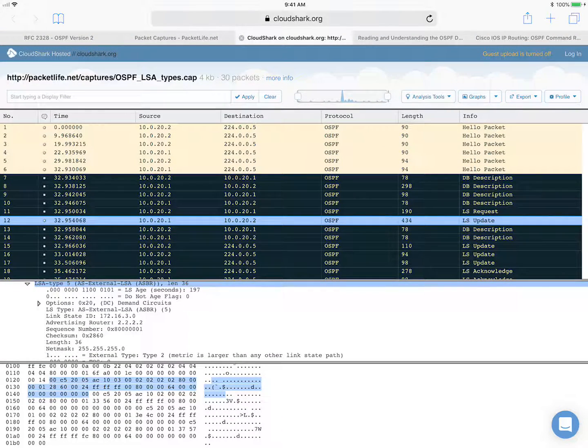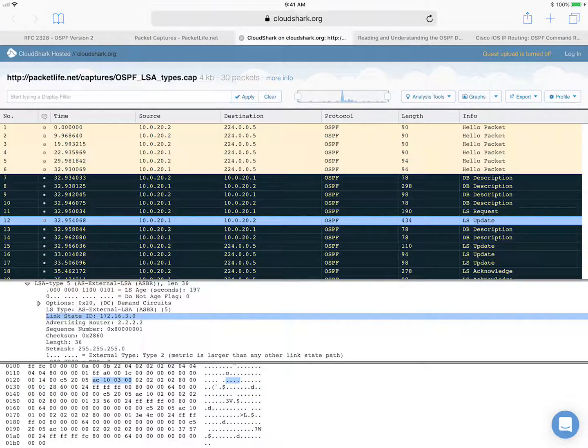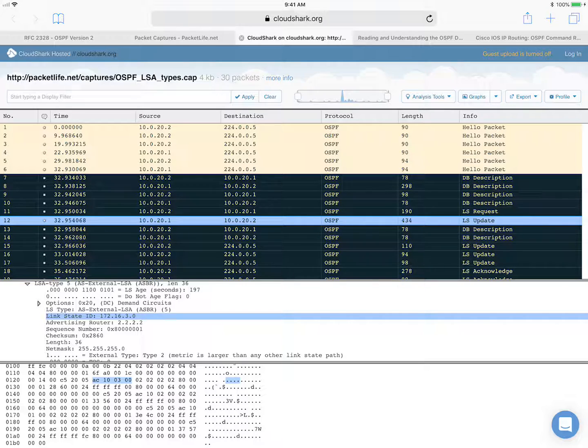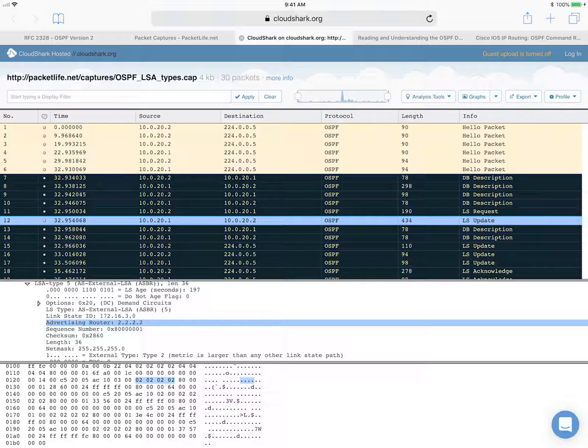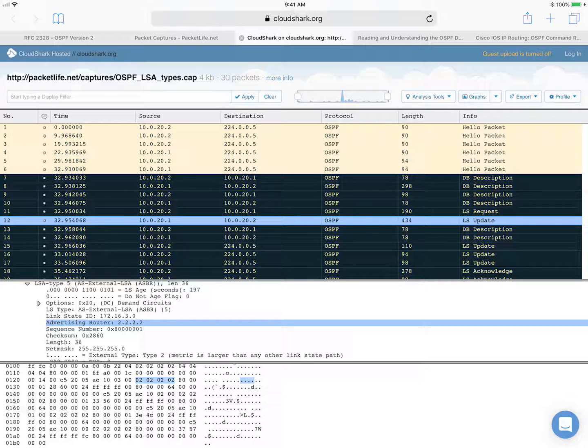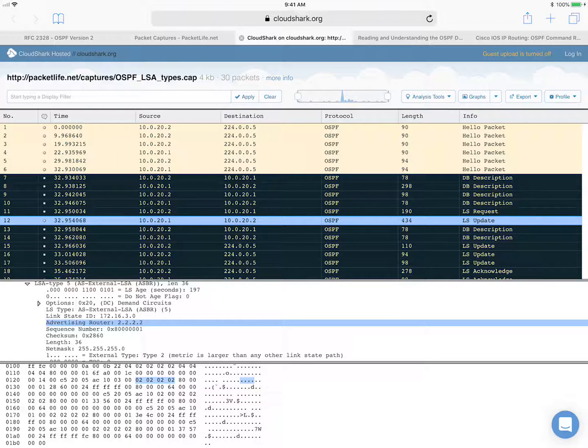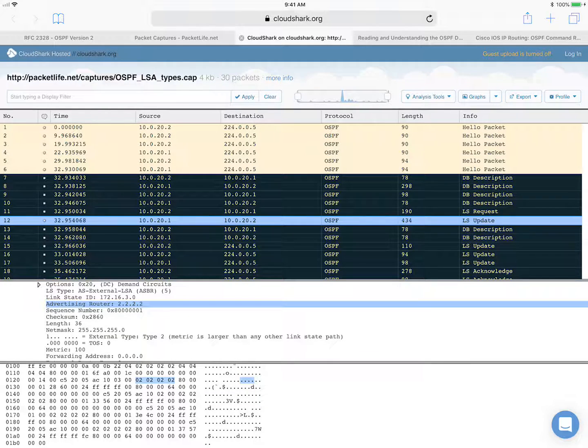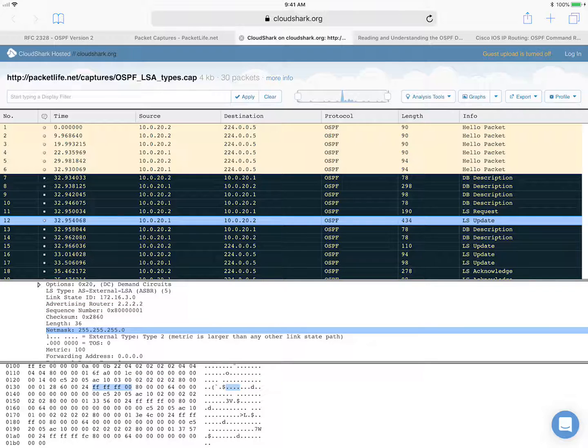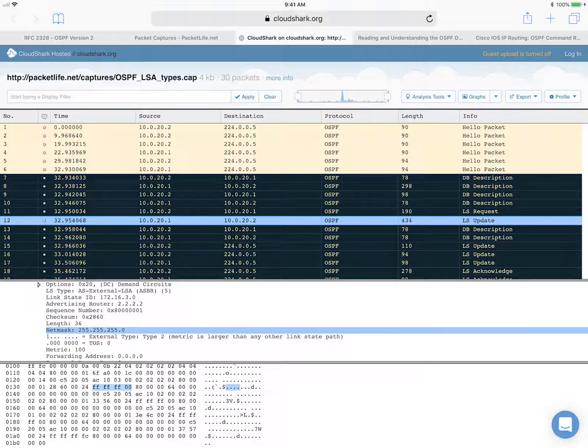So here you can see in the link state ID field, this is the network number 172.16.3.0. The advertising router is 2.2.2.2. So you know that this is an ASBR because the type five LSAs are originated by the ASBR. And the network mask is 255.255.255.0.